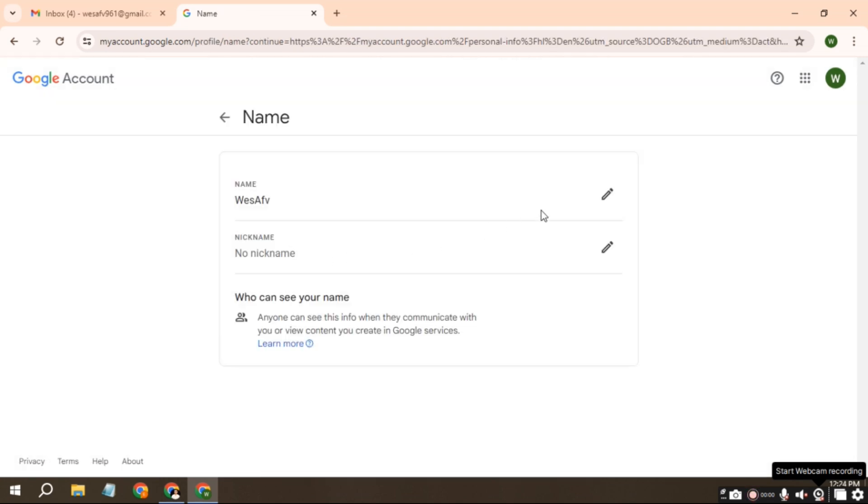Here, you can change the first name and last name of your Gmail account to whatever you want.